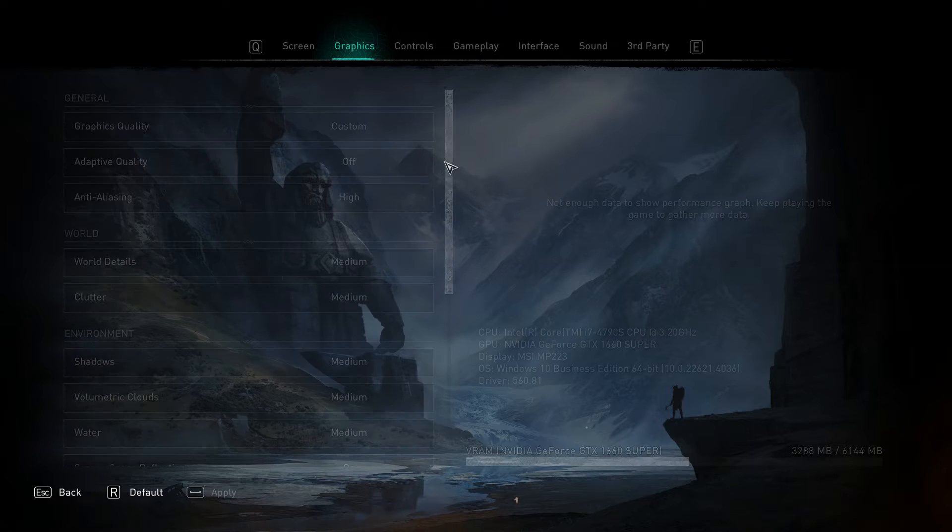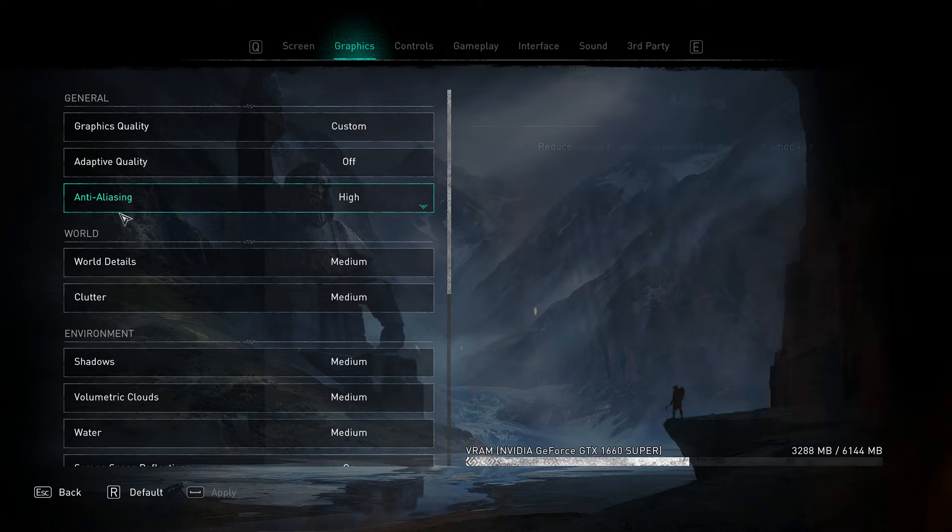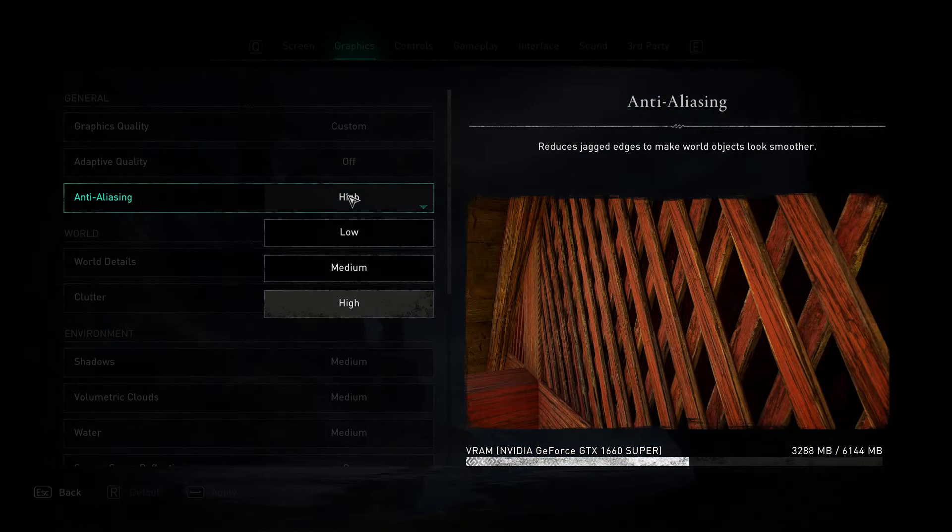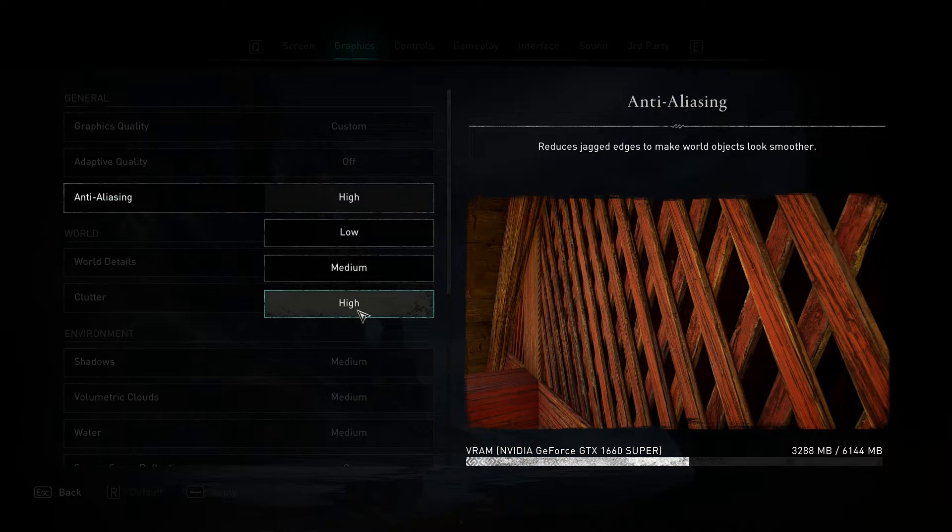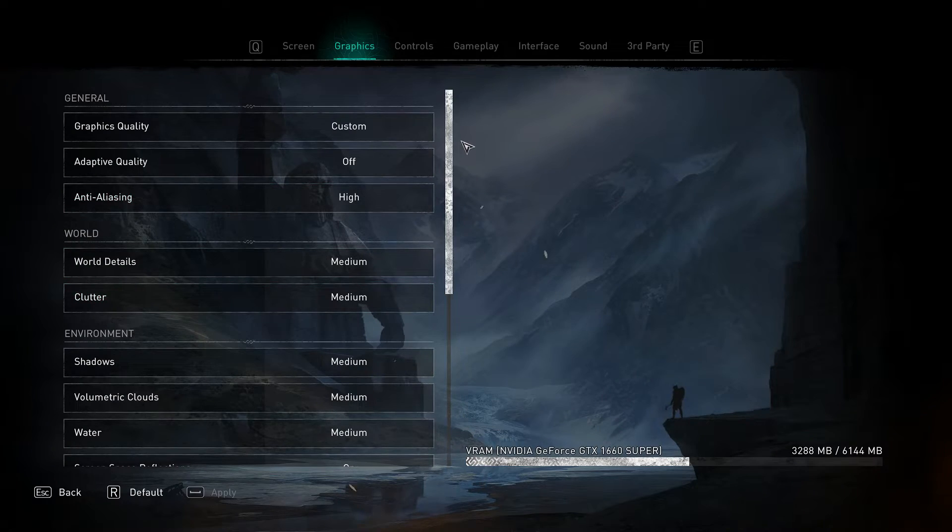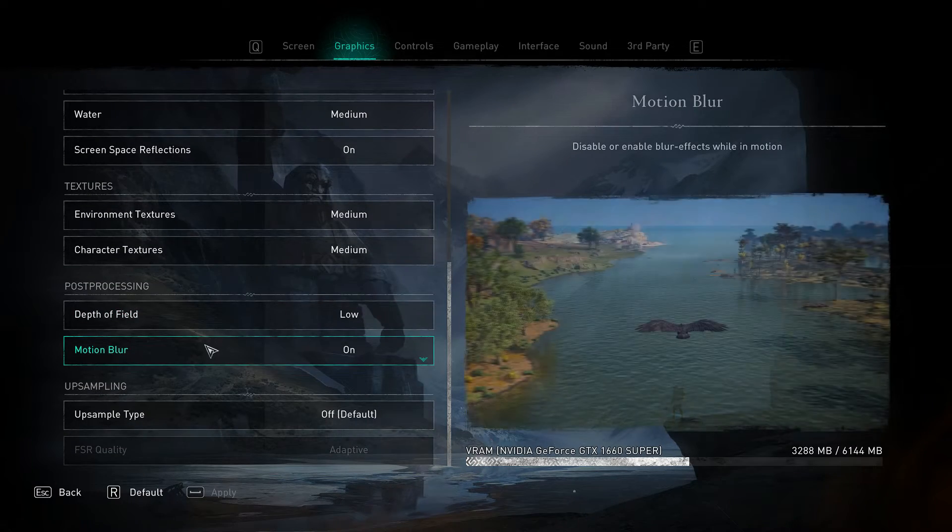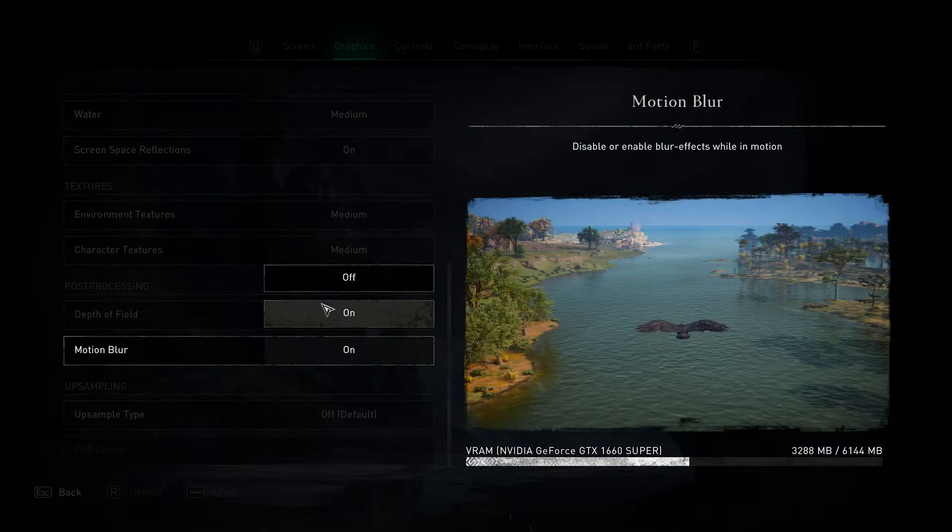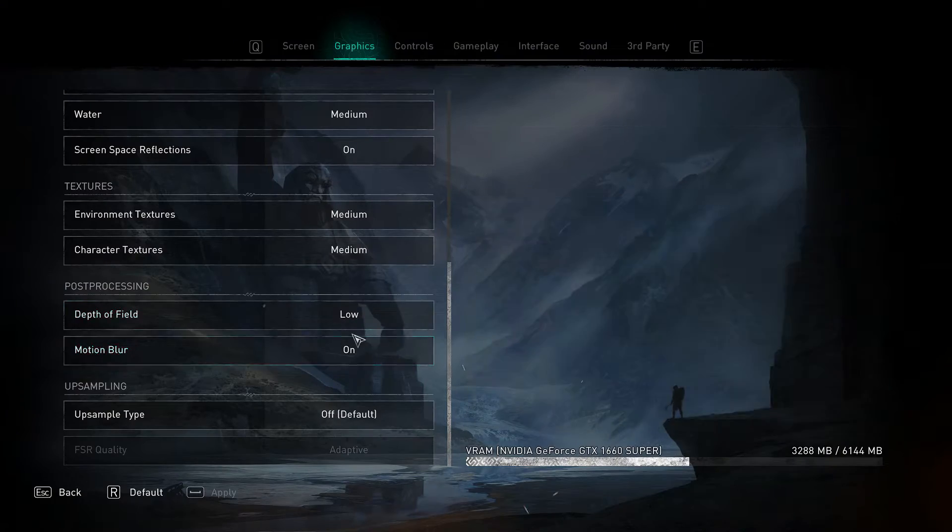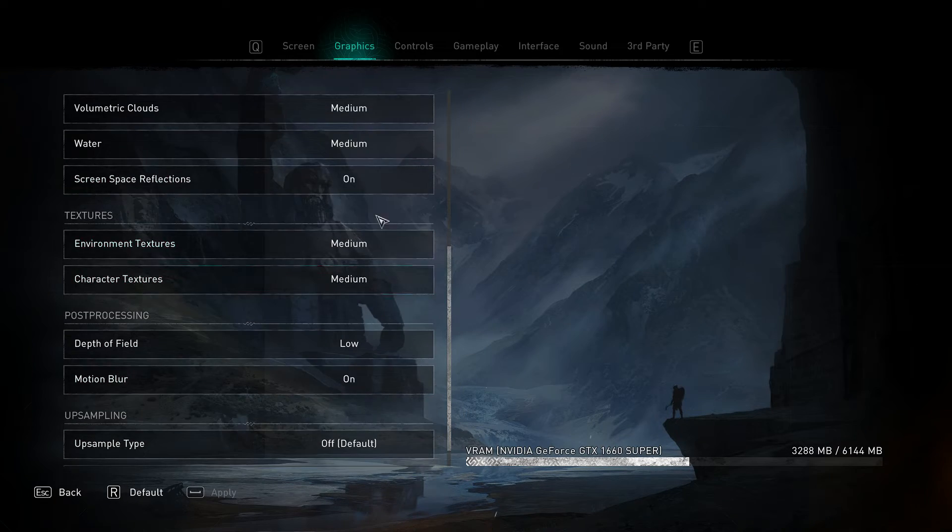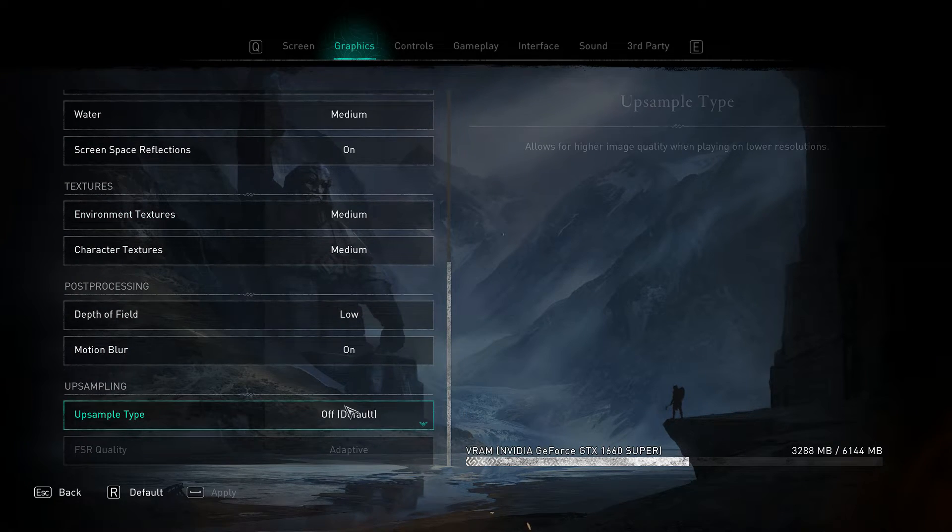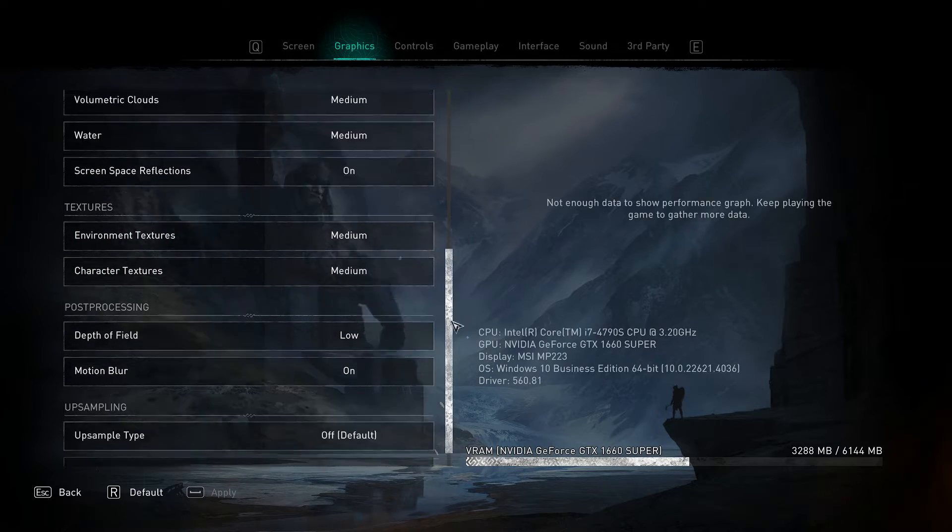Then go to graphic settings and set anti-aliasing to high. This is important. And turn on motion blur. This is an important step too. Turn off upsampling type and set the settings to your liking.